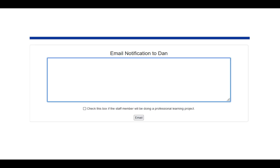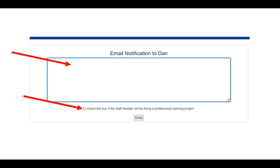Just as you would with a formal observation, you start typing your email to the person. Since this is a professional learning project and not a formal observation, you'll checkmark the checkbox below — the one that says: check this box if staff member will be doing a professional learning project. Then click Send Email. An email will go to the staff member and it will set them up for the professional learning project.